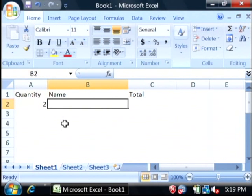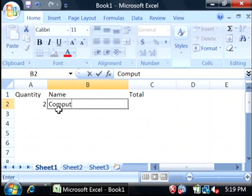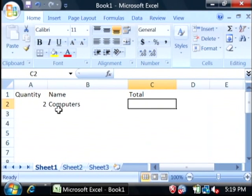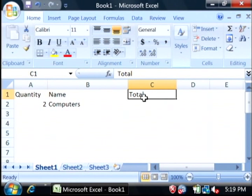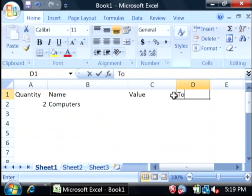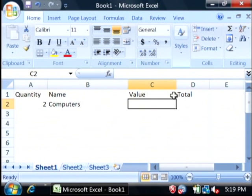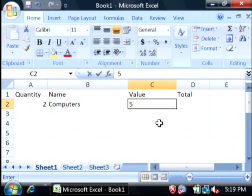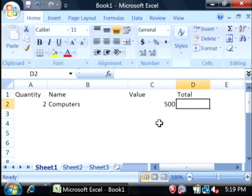Let's say we're quoting out two computers. I'm going to need to add one more field here that is a value per object as well as the total. Let's say that the computers we're quoting are worth $500.